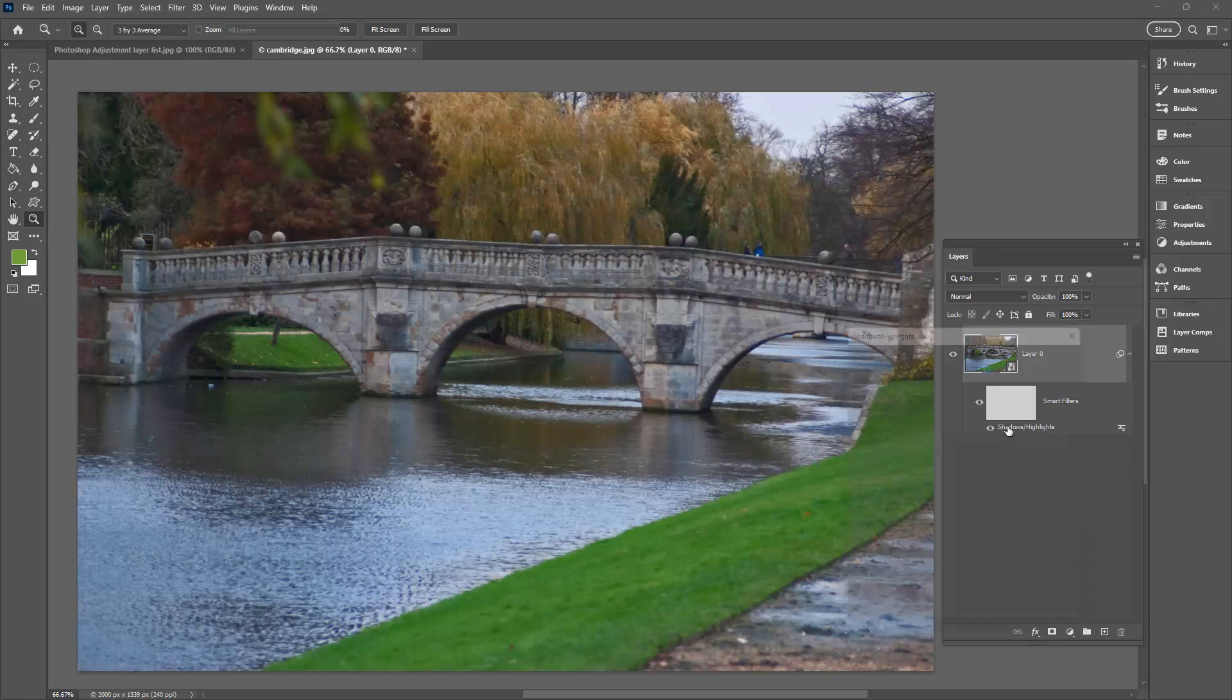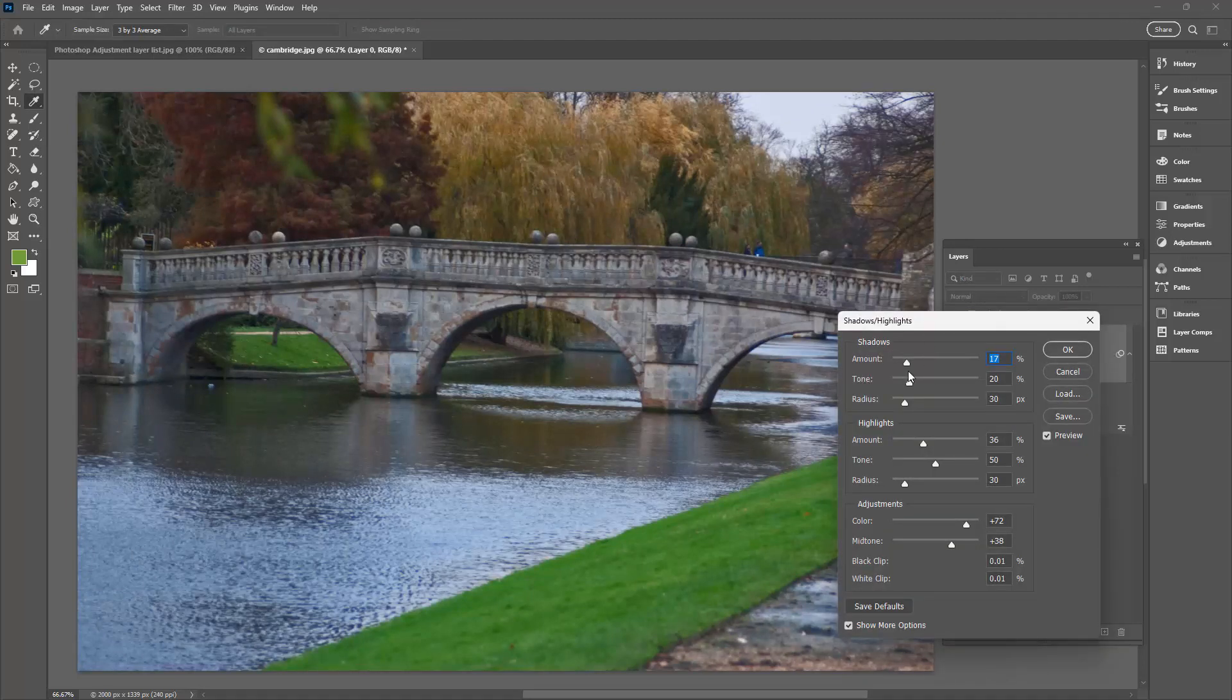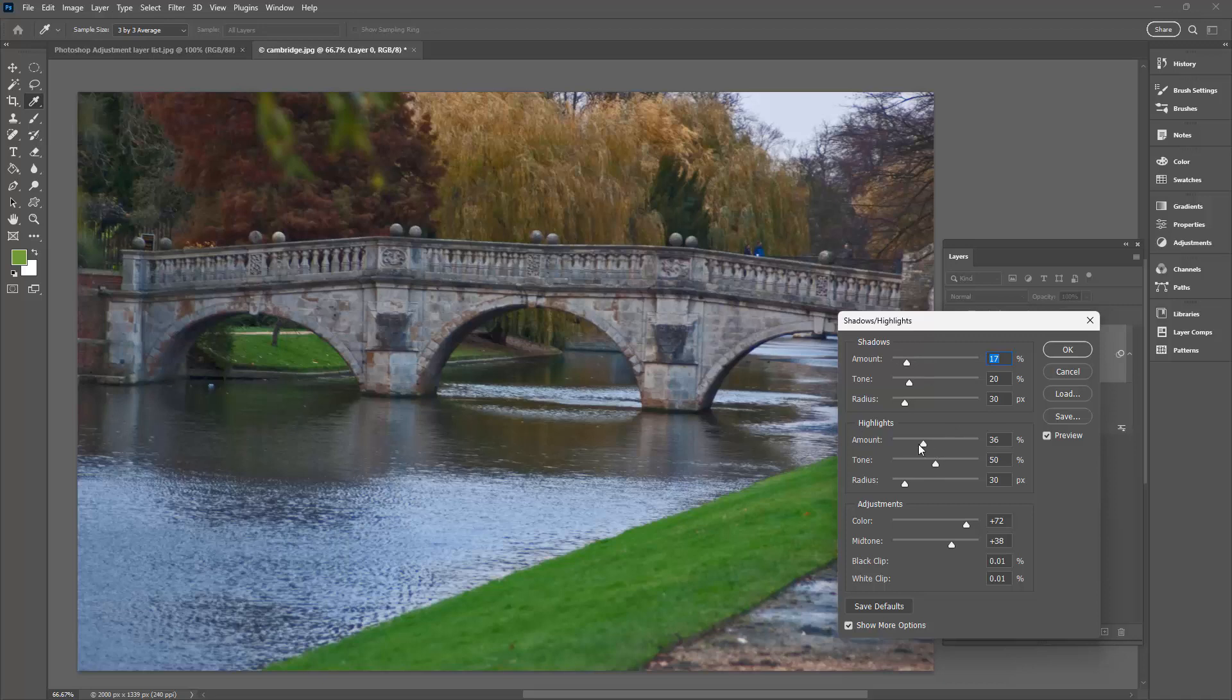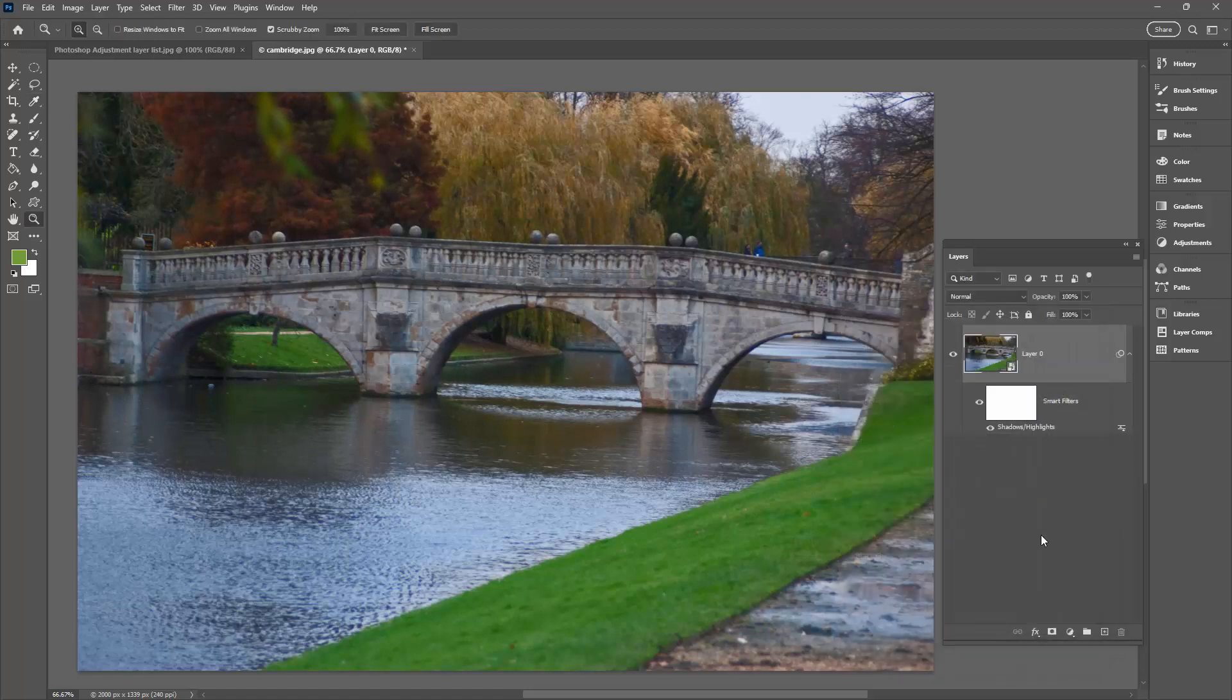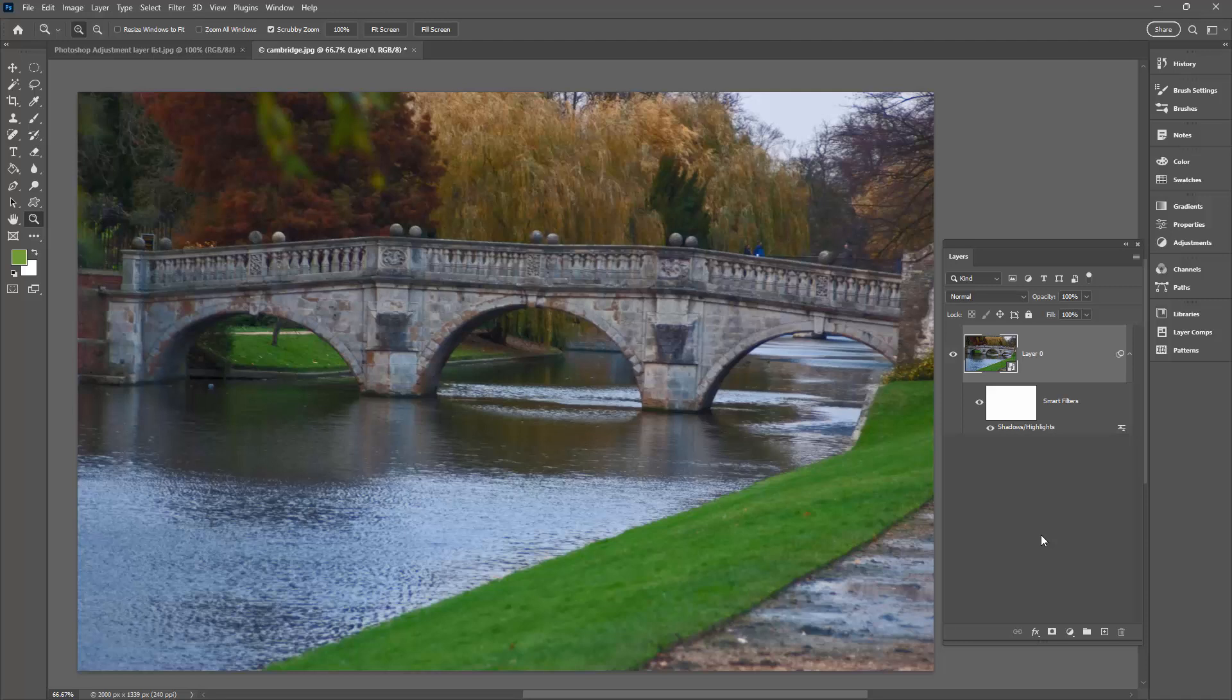But we could also double click on this to get back to this option and make some more changes. So if we didn't want to bring all the detail out of the shadows, we could bring our shadows back. Click OK. It's fully editable, fully removable, behaving just like a regular adjustment layer in Photoshop.